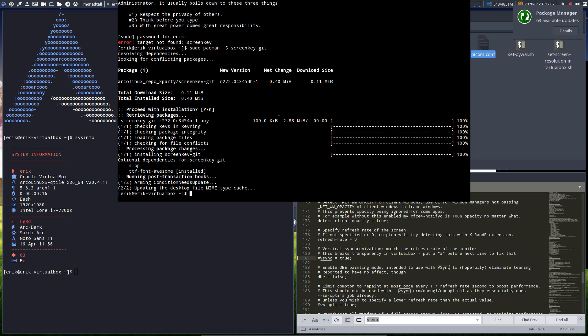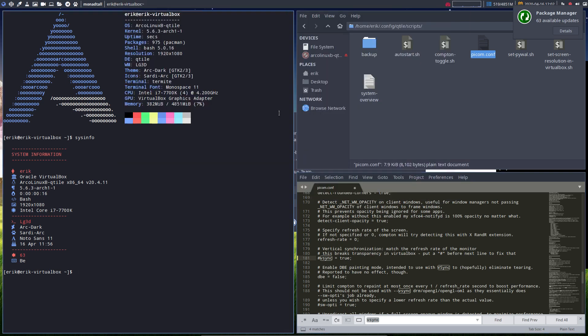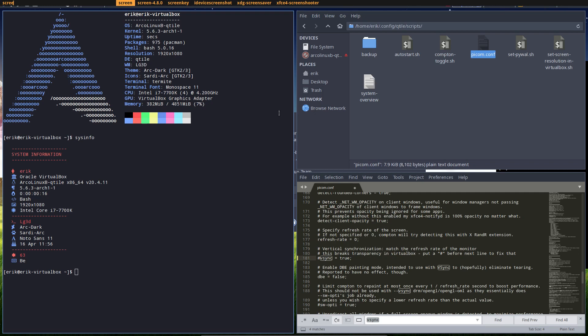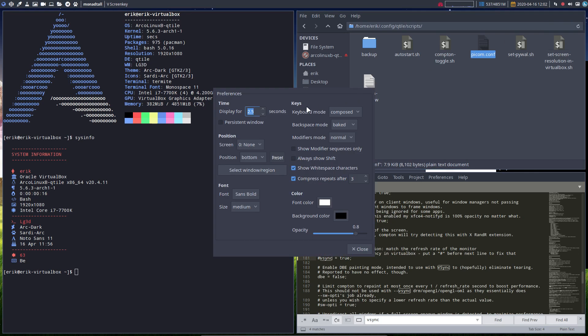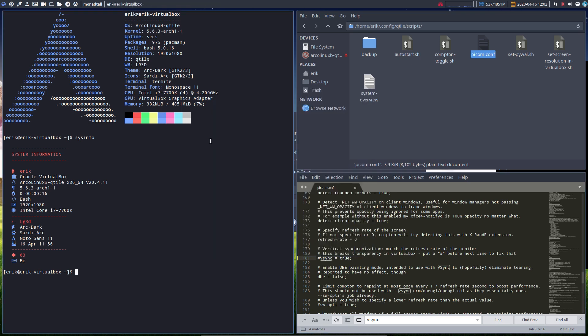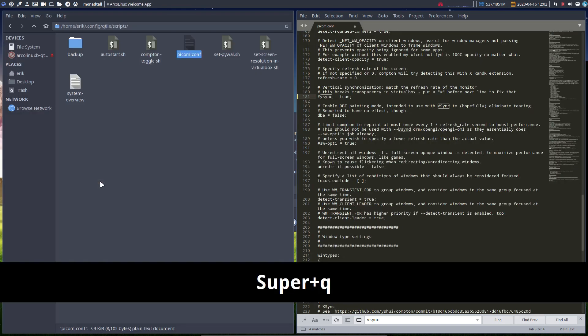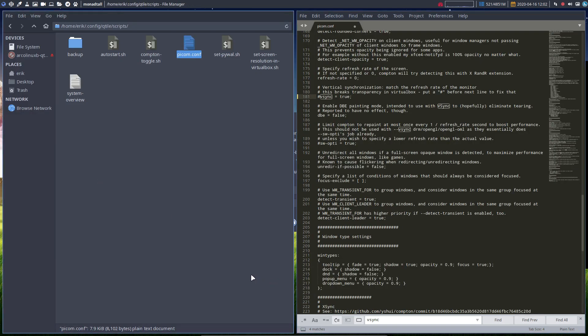So that's working now. Super+Shift+D is the easiest way. Screenkey. We have this ugly icon up here with some preferences. I changed the configuration - I think less time. So when I press Super+Q, you'll know what I'm pressing.